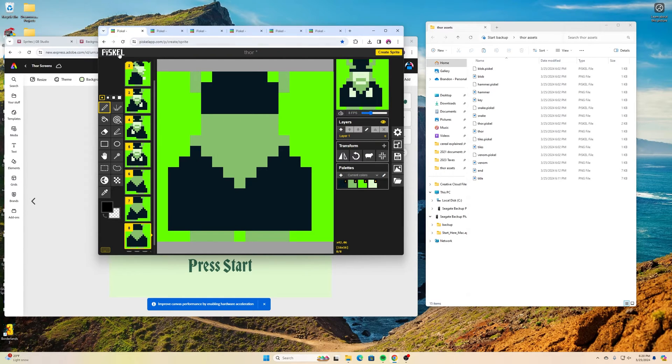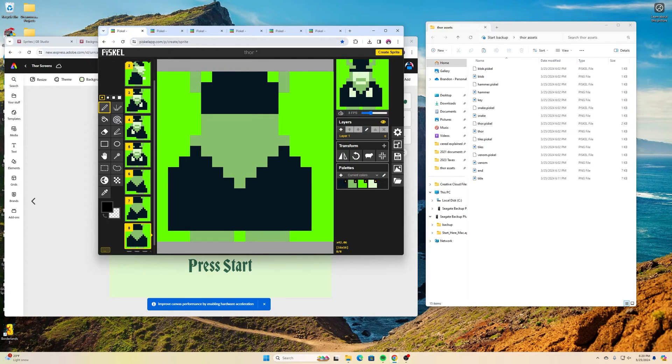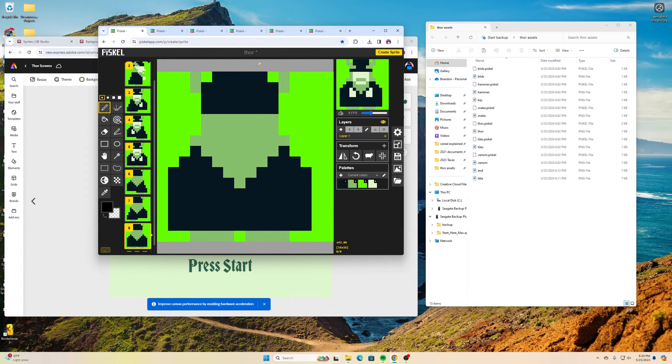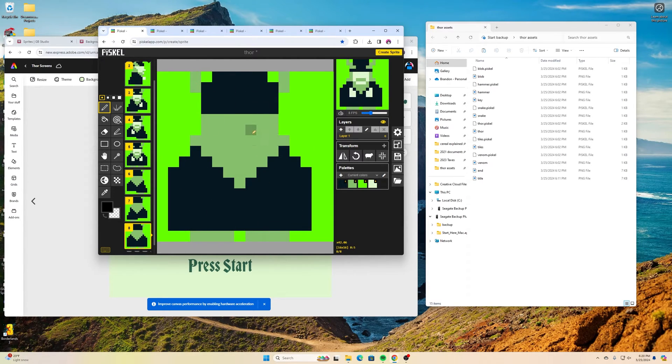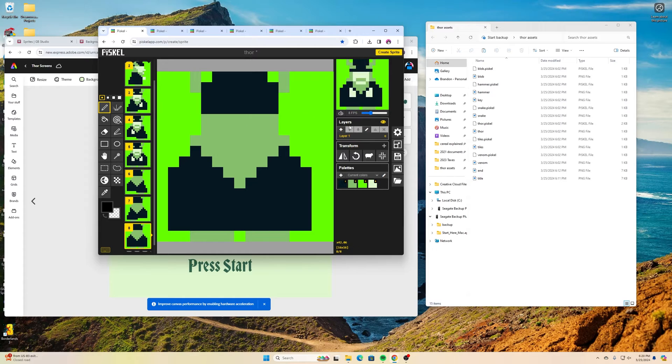I used an online program called Piskel. Piskelapp.com is where you can make that on there and it works really good for those sprites. Like I said, these are 16 by 16, and then when I was done I exported it as a PNG.